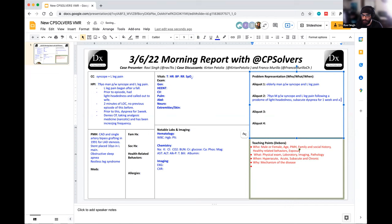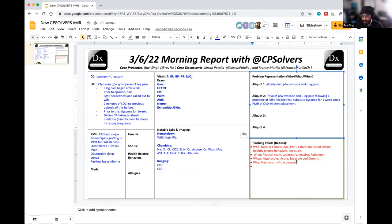Looking at the chat, Hans has put in a great problem representation: 79-year-old male with a past medical history of stent placement, OSA, and restless leg syndrome presenting with syncope and leg pain — which is absolutely what we are agreeing with here.